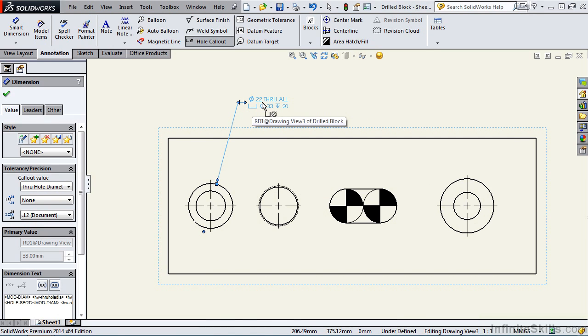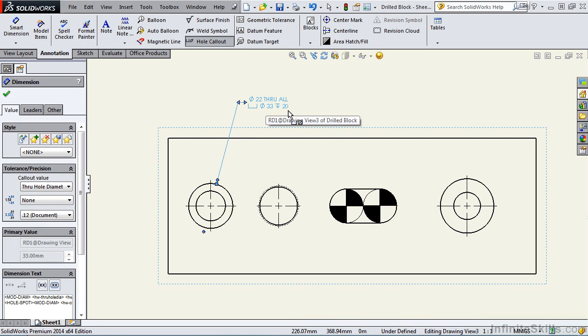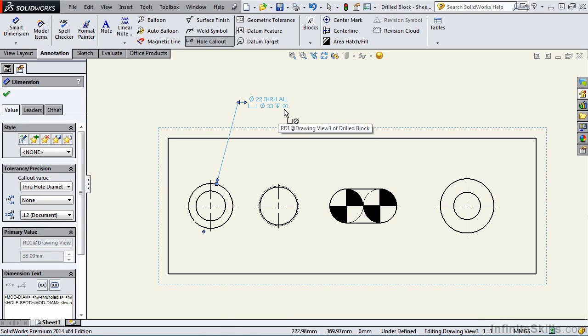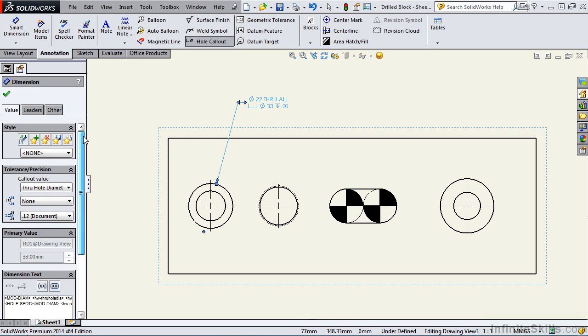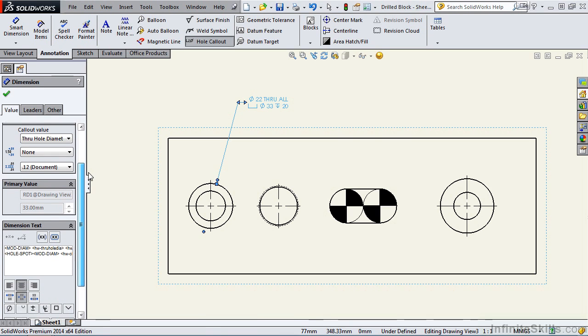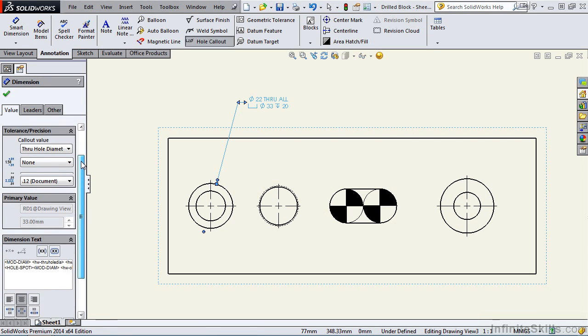We have a diameter 22 that's this diameter here. It goes all the way through the part. We also have a counter bore diameter 33 and the depth of the counter bore is 20 millimeters. That note is correct. However if you need to modify anything notice the property manager is open allowing you to make changes.